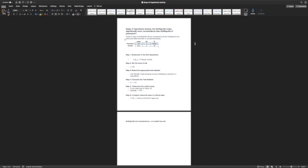Our class of Hufflepuffs is here, that's the sample. We're going to compare the sample to the population. Our sample has a mean of 30.5, a standard deviation of 4, and there are 36 people, so the N is 36 for this class.